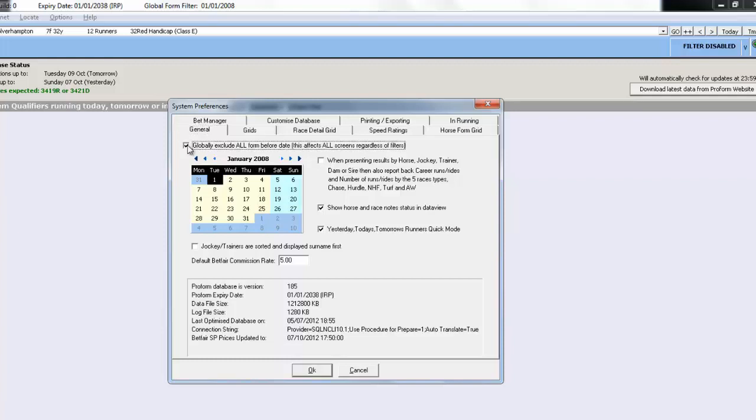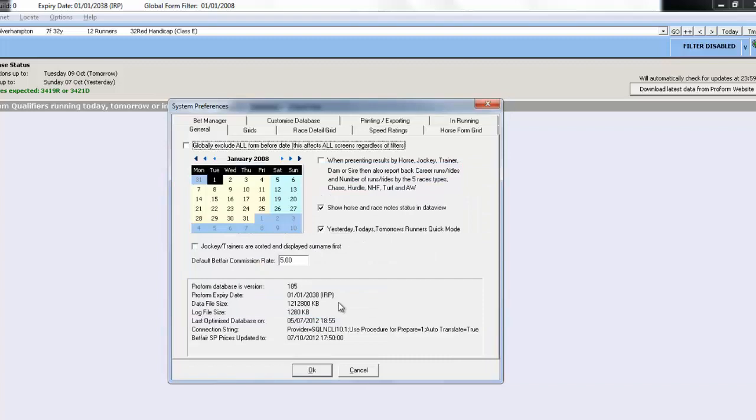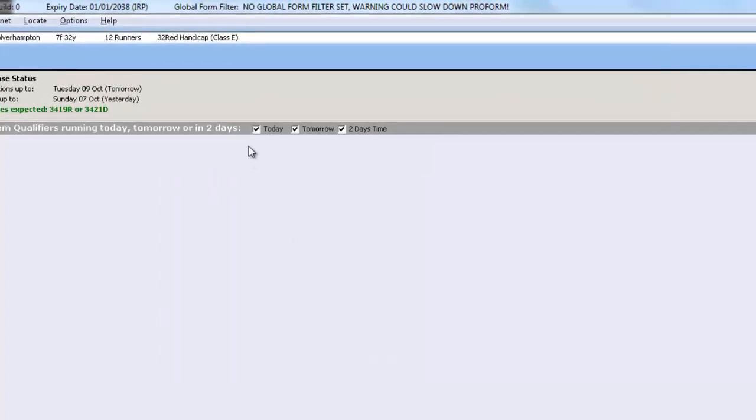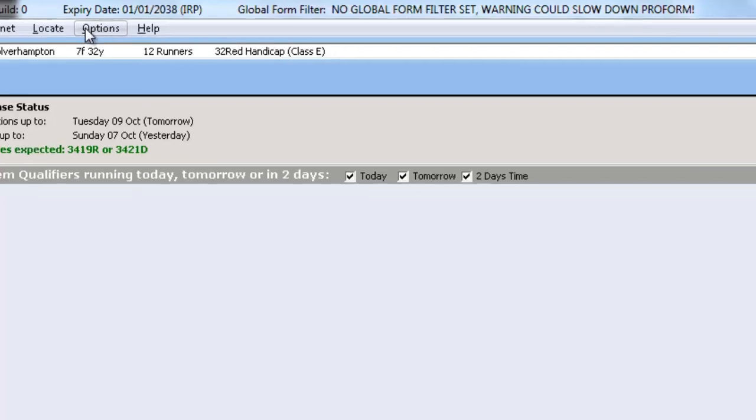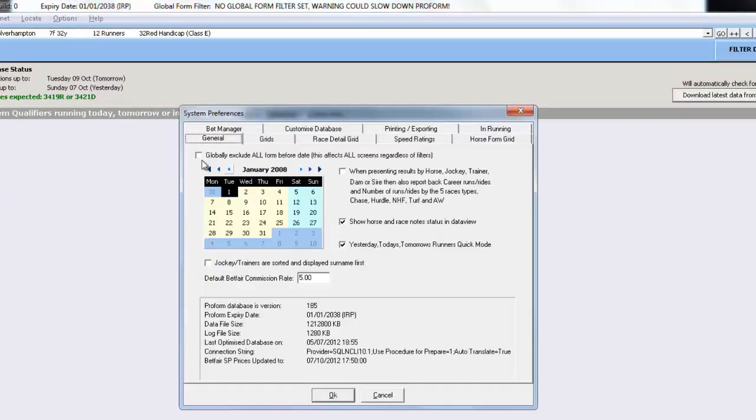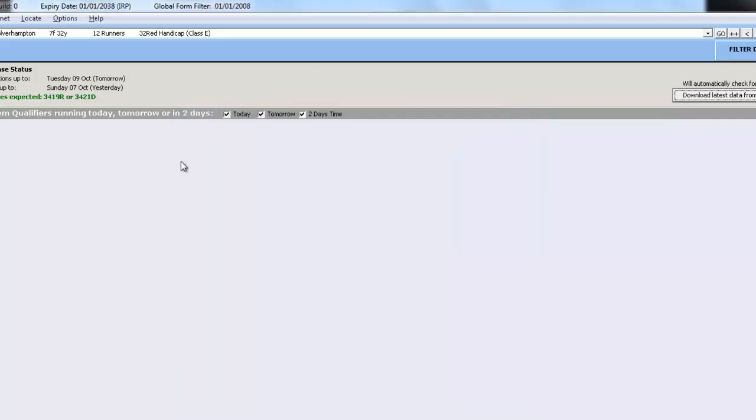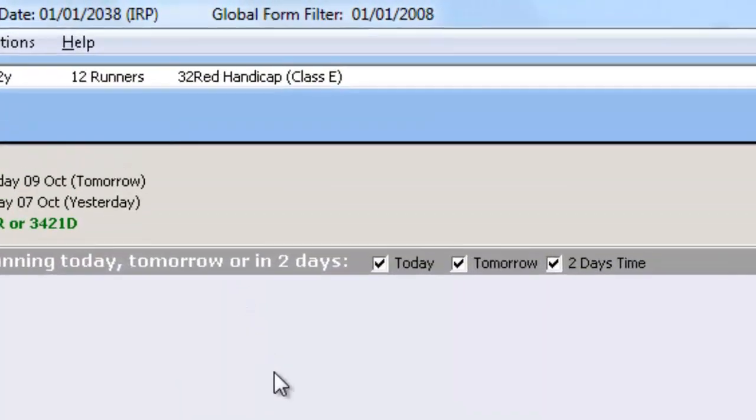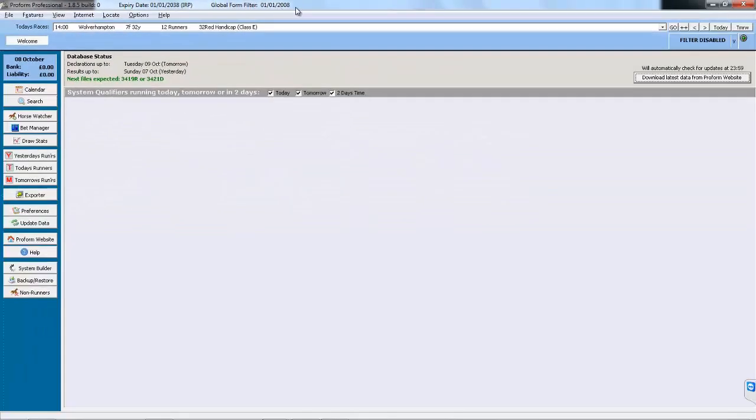If we turn the Global Form Filter off you will receive a warning that this could affect the speed of the database. We will keep it turned off, click OK and you can see at the top it now says no Global Form Filter set, warning, could slow down ProForm. So if we go back in, Options, Preferences and change it back and it is on January 2008. Click OK. So you can see we have the Global Form Filter now set to the 1st of January 2008.